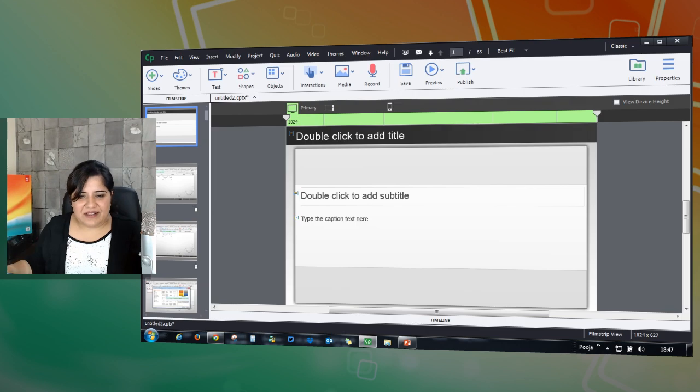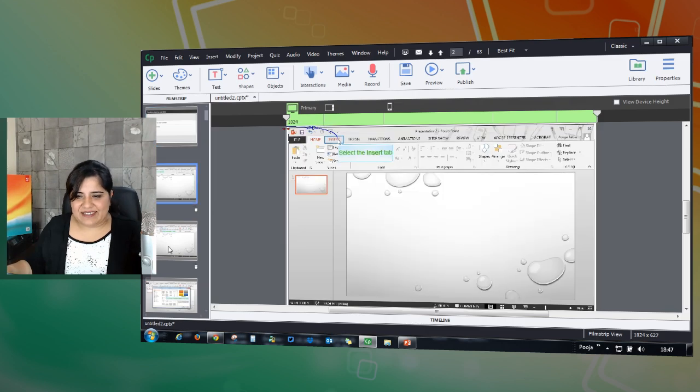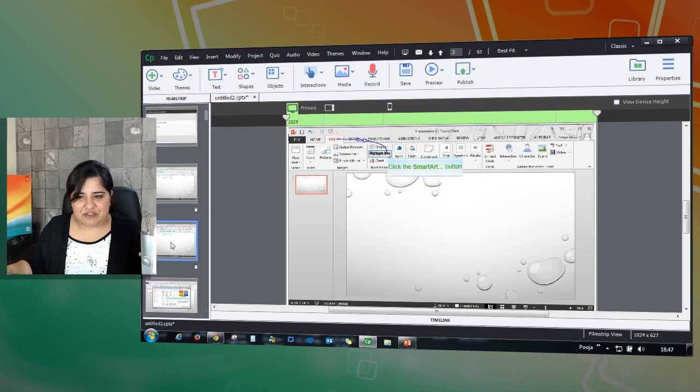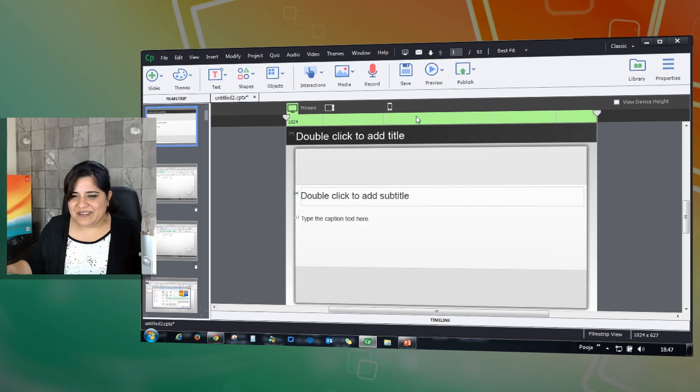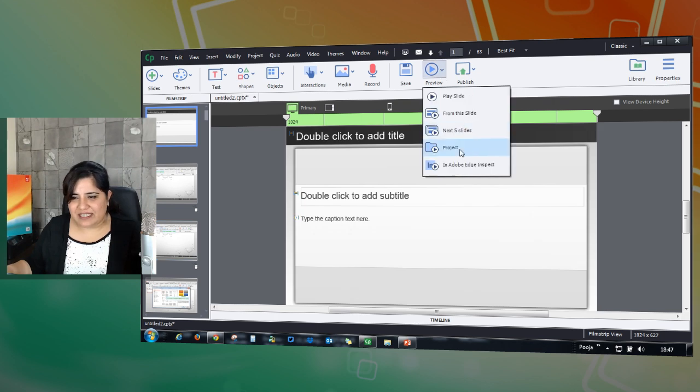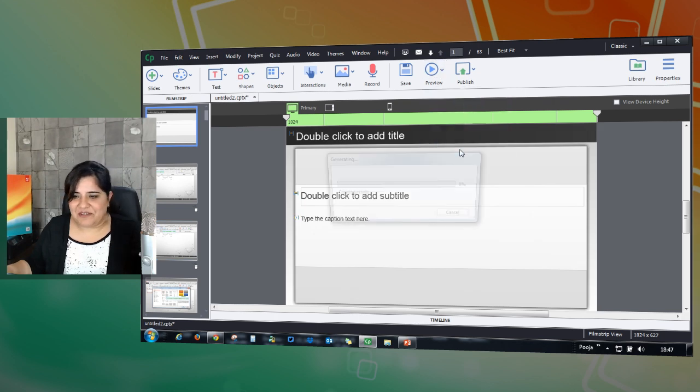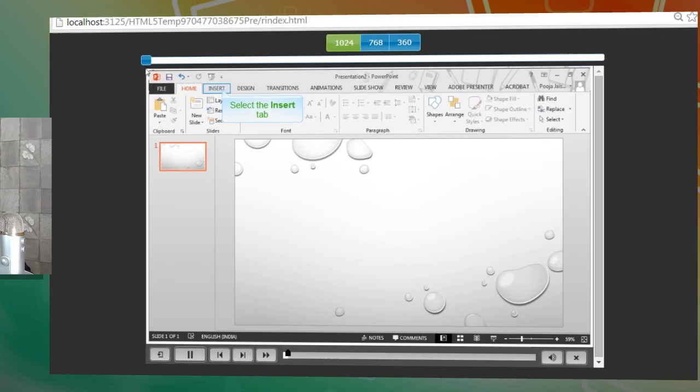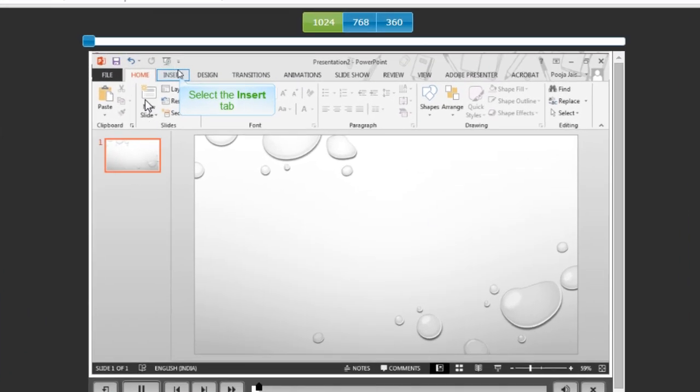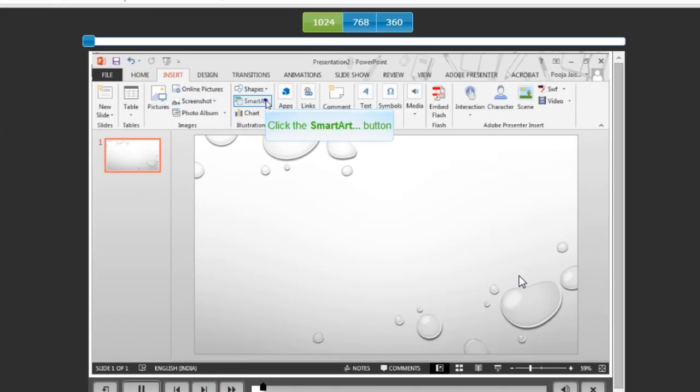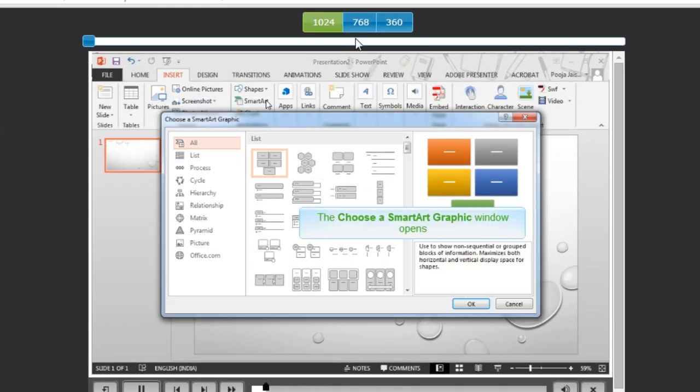This will add all the slides here in my responsive project. And now let me show you the fun. Let's go ahead and preview this project and see what Captivate has done for you. Here's the preview and you can see that this is the primary view and you see everything clearly.